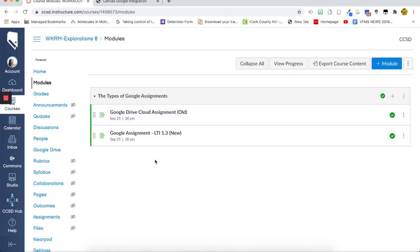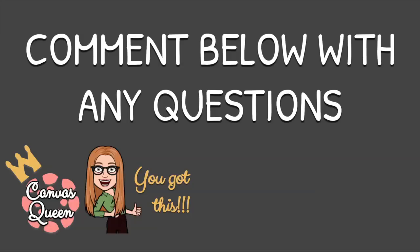All righty, guys. So that is how the Google Assignments work. I hope that this was helpful. Feel free to leave a comment below if you have any questions or comments. We'd love to hear from you. Thanks, everyone. We'll see you in the next one.